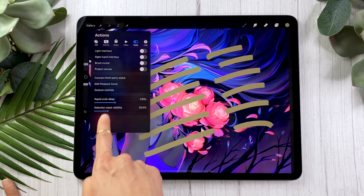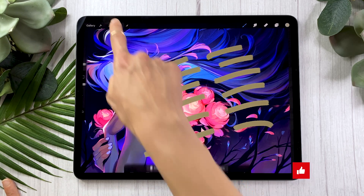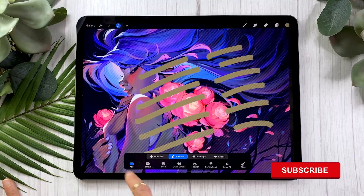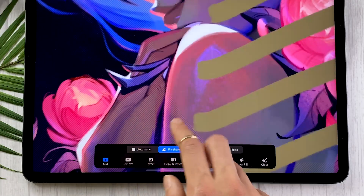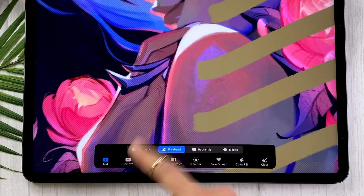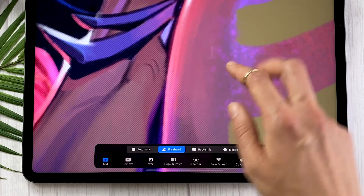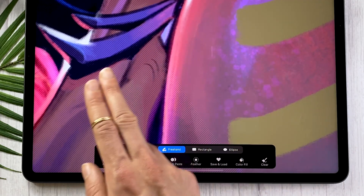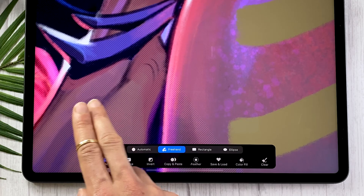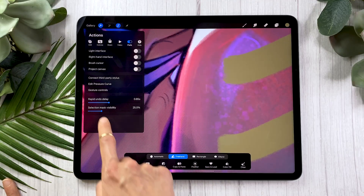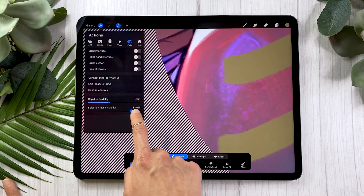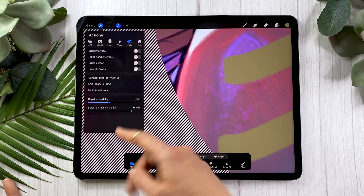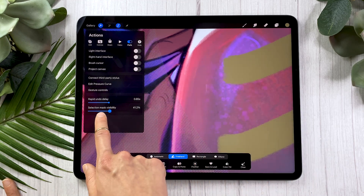And then selection mask visibility is when you draw a selection with the selection tool — you can kind of see you have these diagonal lines, and the diagonal lines mark the outside of the selection.